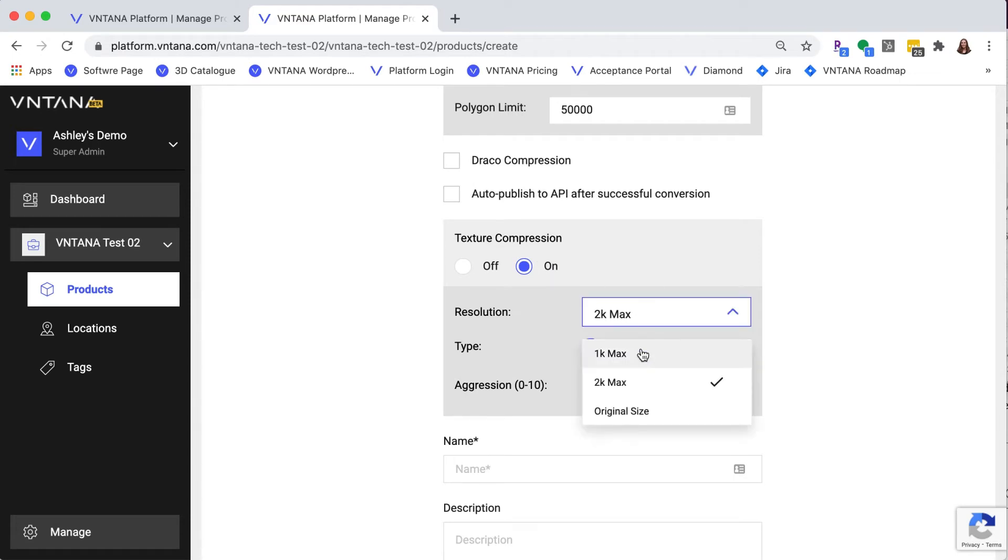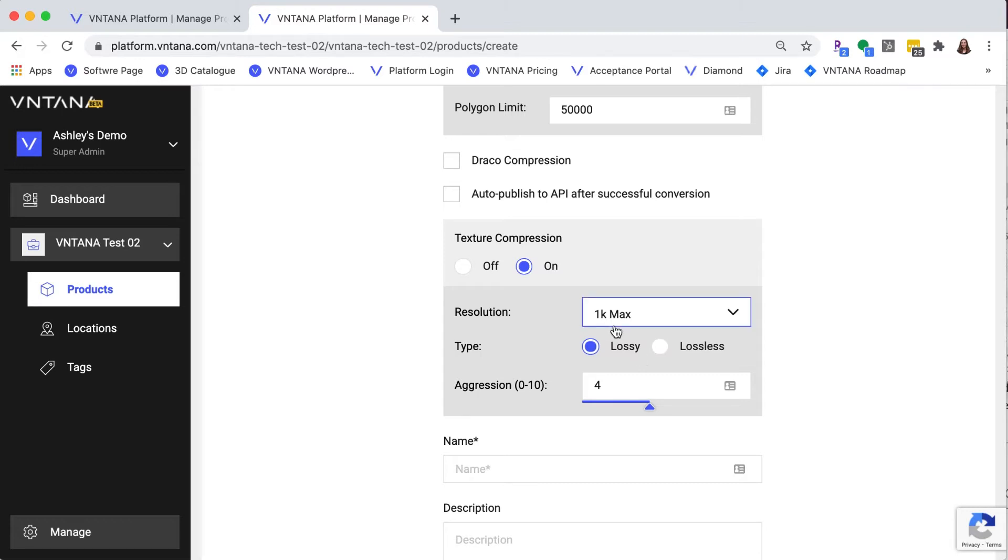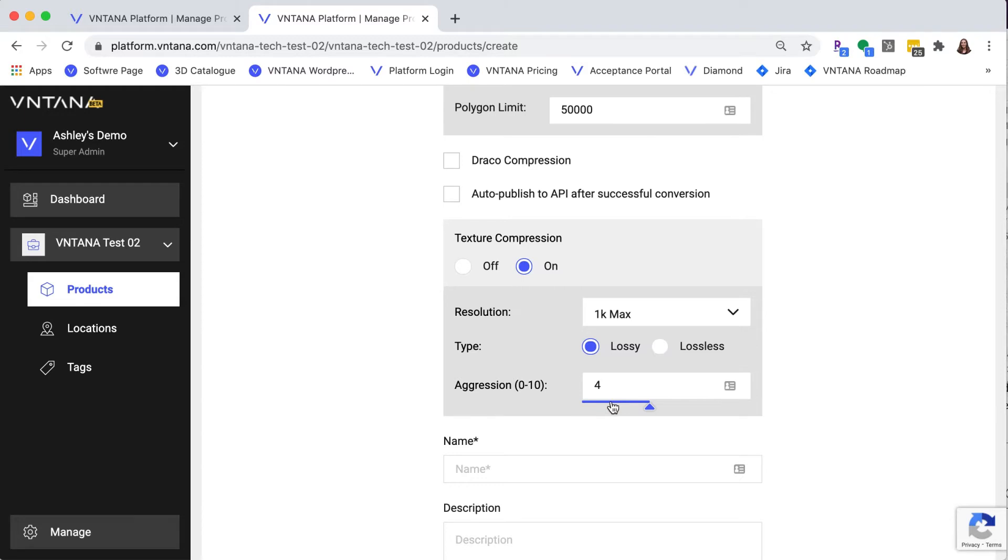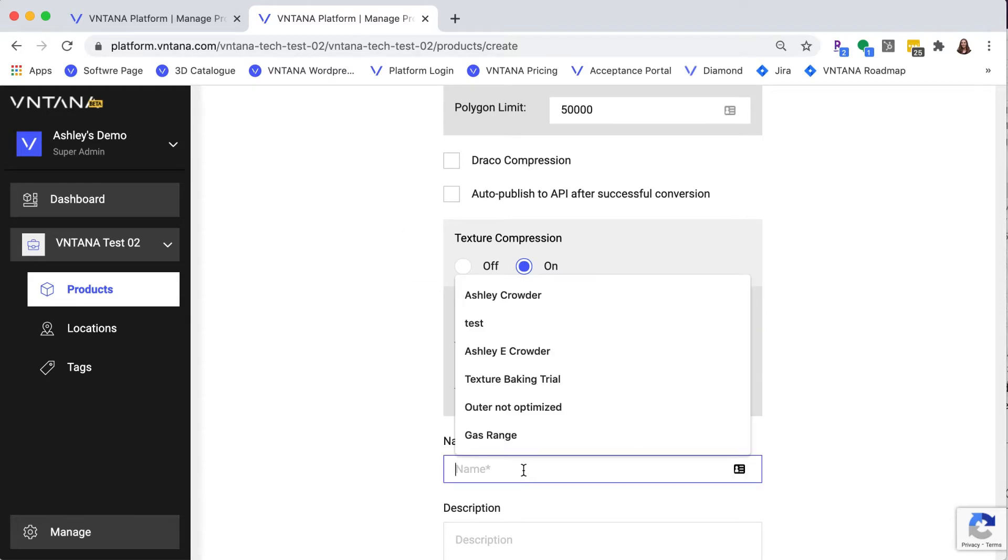Next, the texture compression needs to be 1k max textures. You could do lossless compression. However, you want to make sure this is as small as possible. So I'm going to stick with lossy and aggression of four because it has to be under three megabytes for Spark AR.